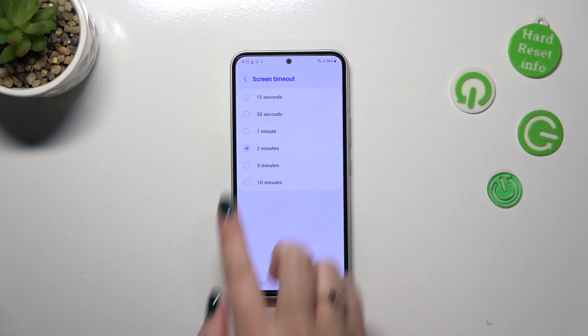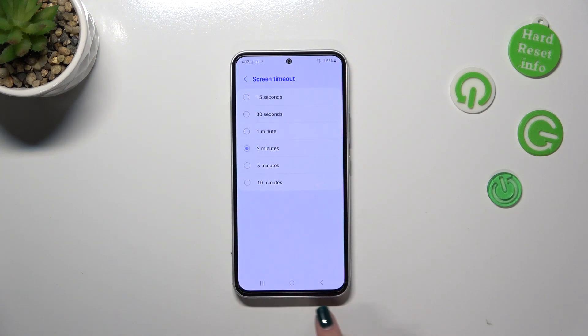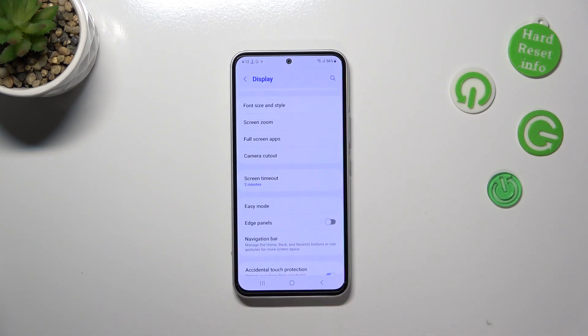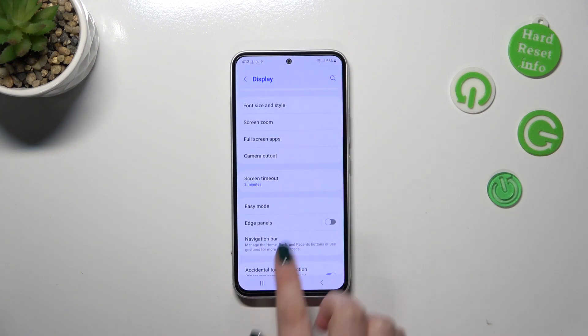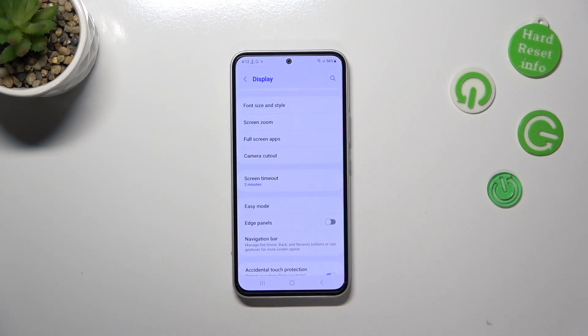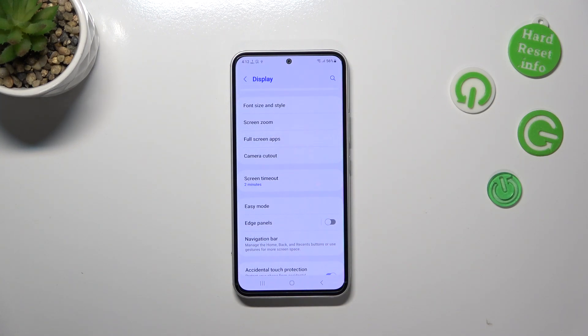So I'll pick 2 minutes for example, it is immediately marked and after getting back you can see that it is also notified right here, which simply means that from now on after 2 minutes of inactivity this device will black out.